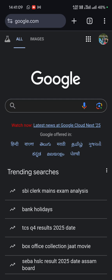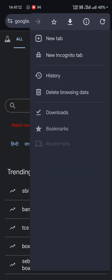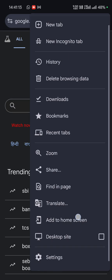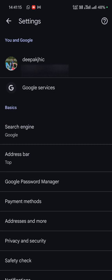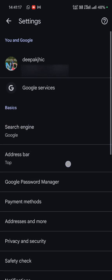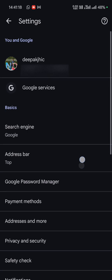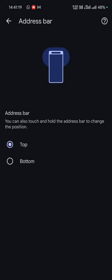Choose settings and as you can see there is a new option here, address bar. Tap on it and as you can see there are two options.